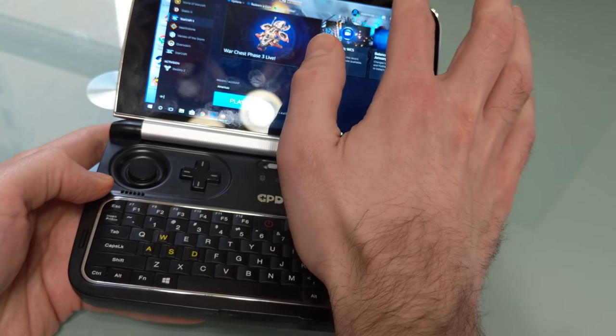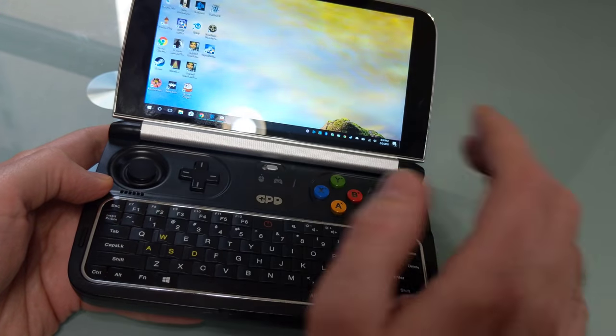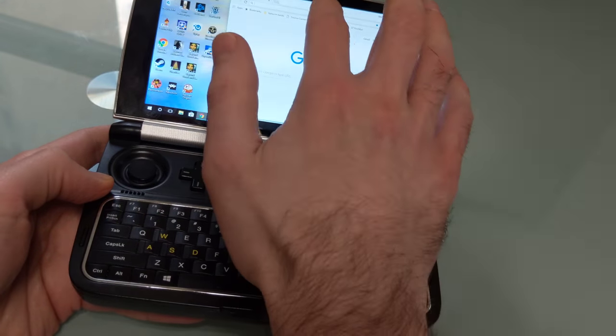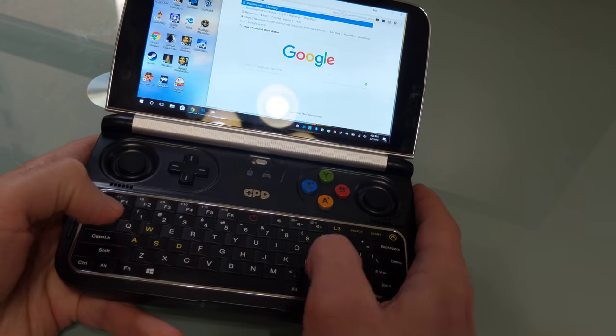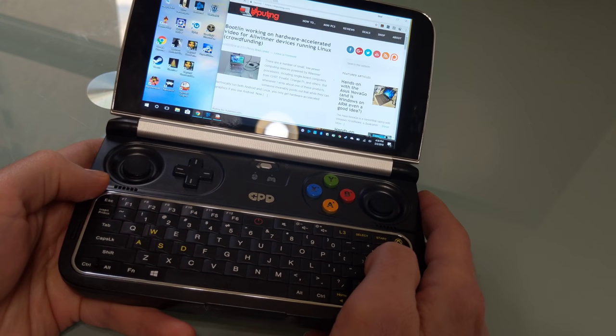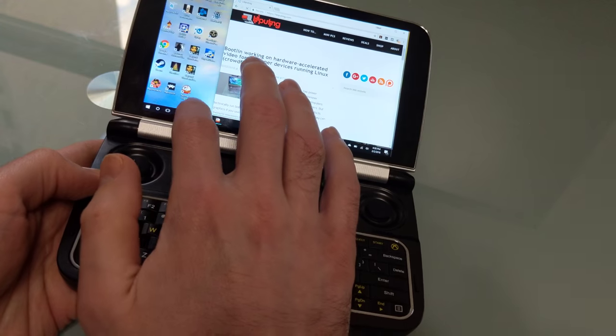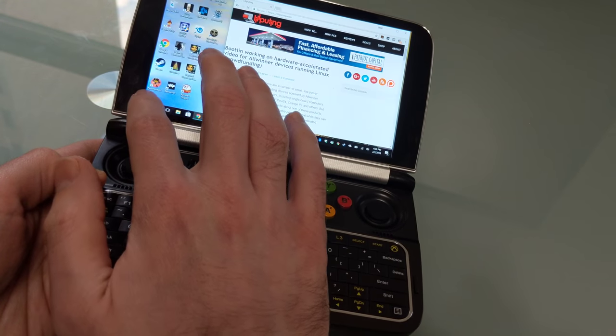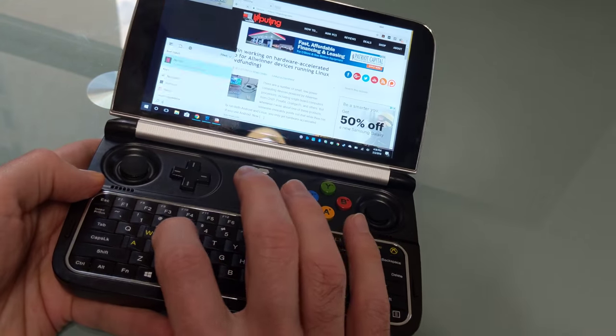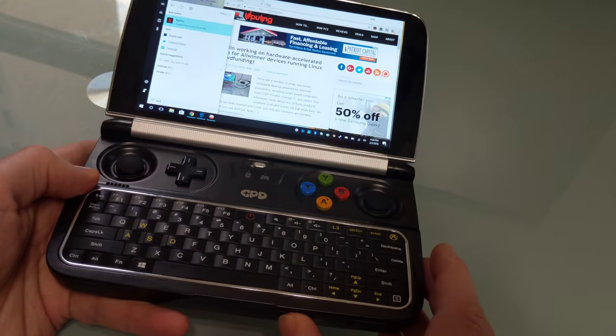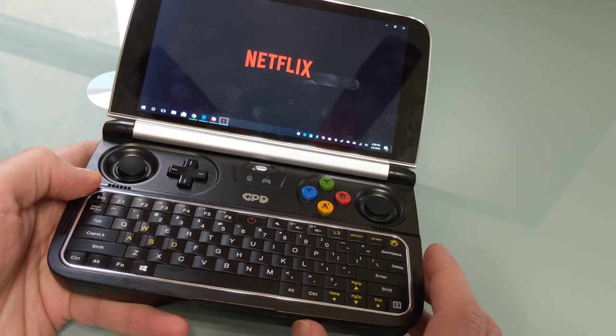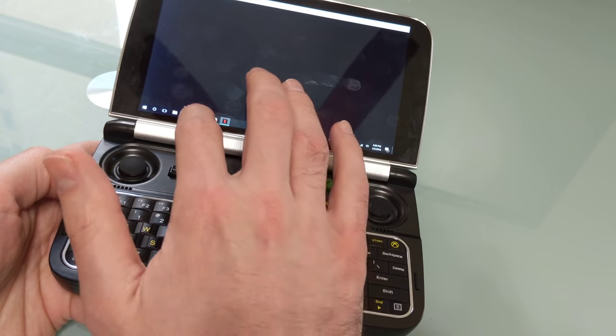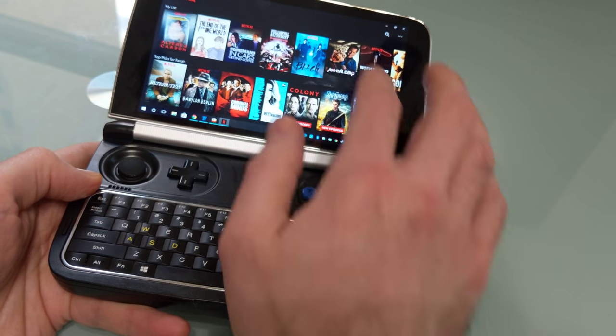For instance, you can go ahead and load up a web browser, and you can use the keyboard to enter text, open up websites, and so forth. You can use the Windows Store and download Windows Store apps, like Netflix, and it supports video playback pretty nicely in that.